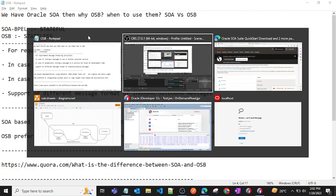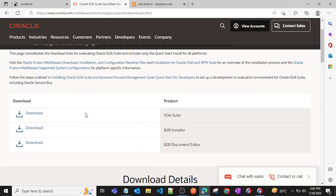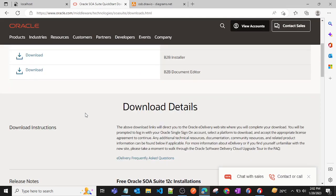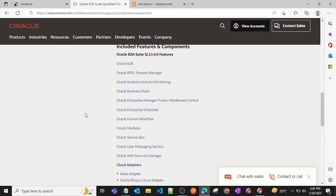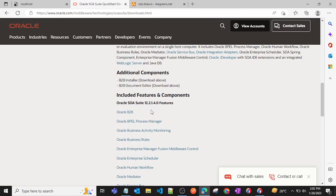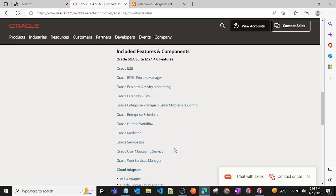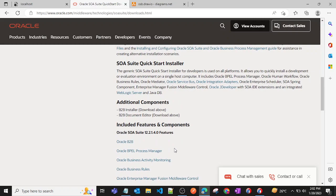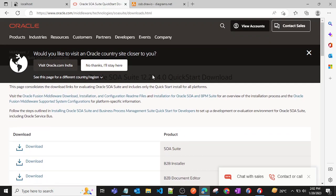For installation, when you install Oracle SOA Suite, it already includes Oracle Service Bus — you can see it listed below. So you don't need to manually install it; it gets installed automatically when you install Oracle SOA Suite.